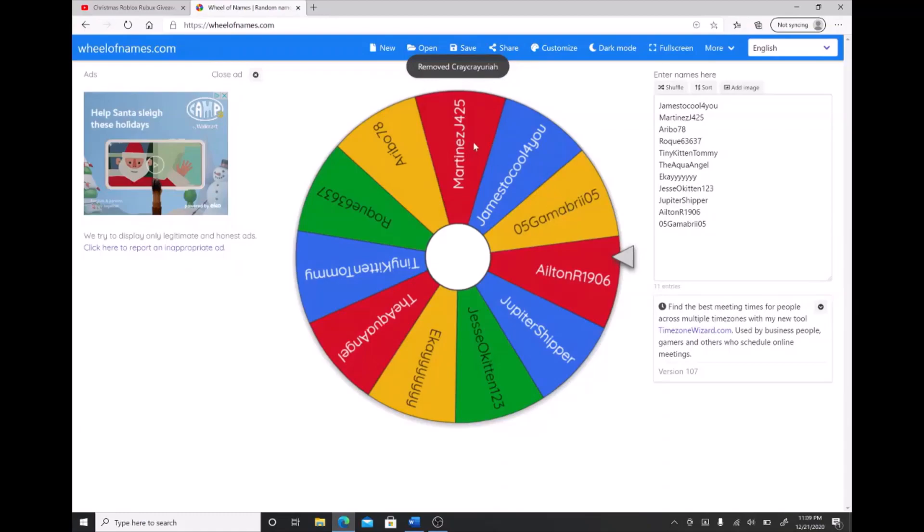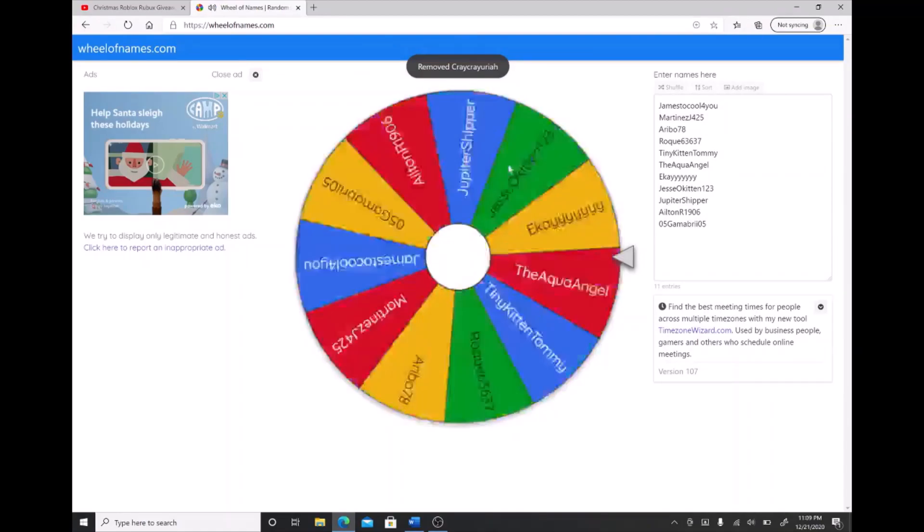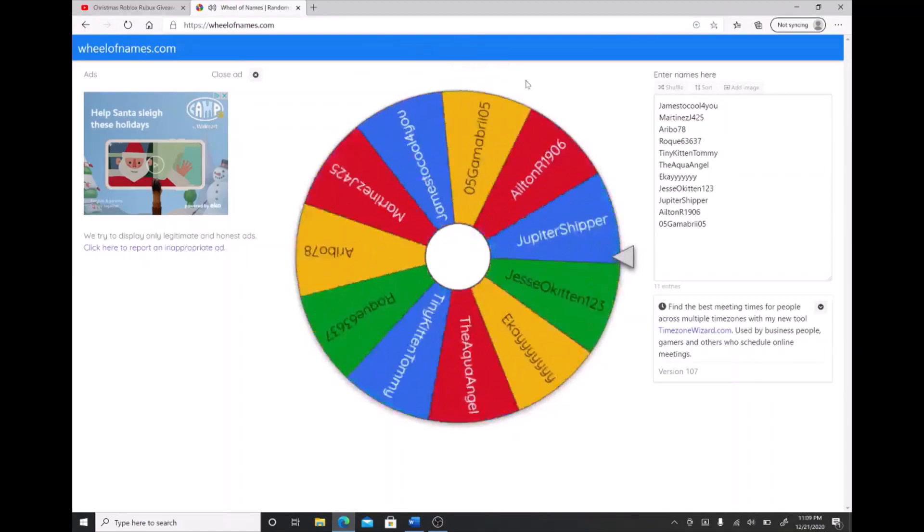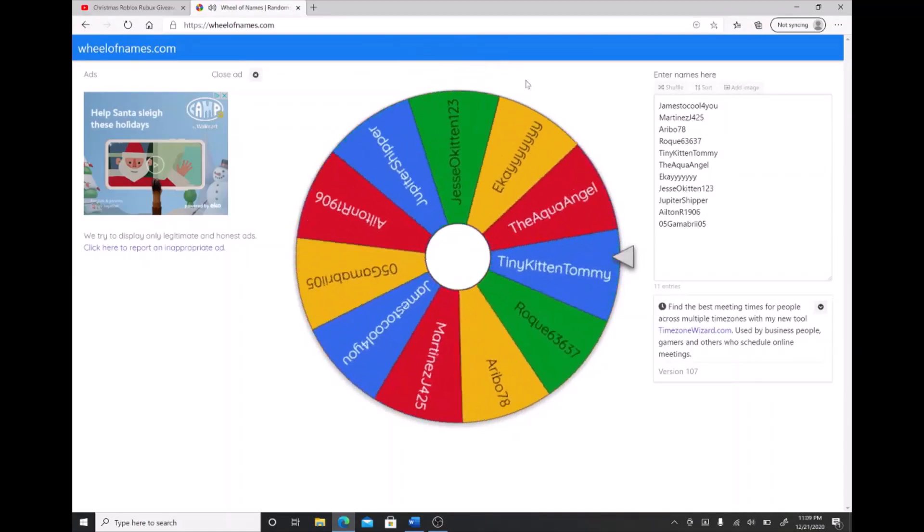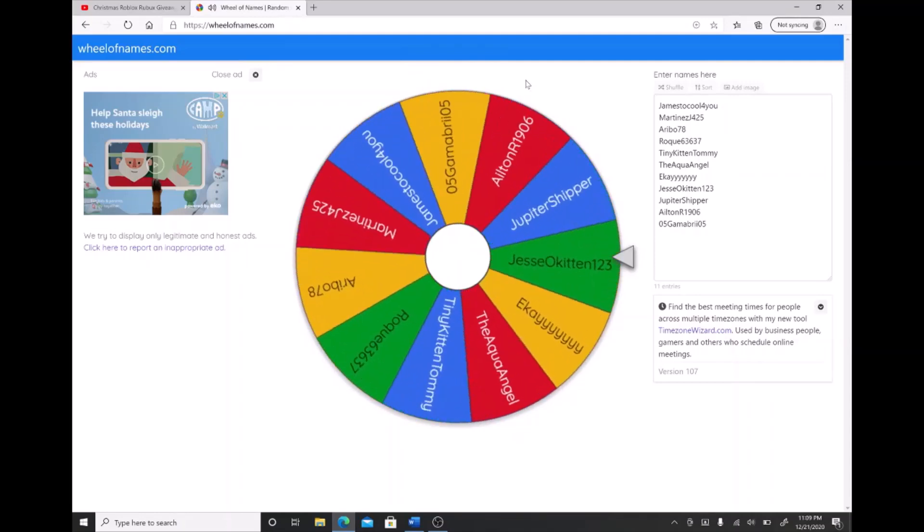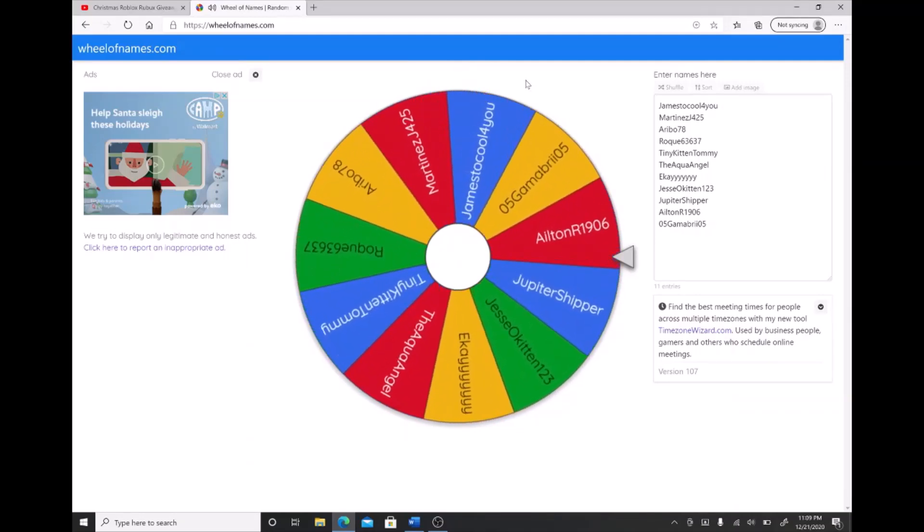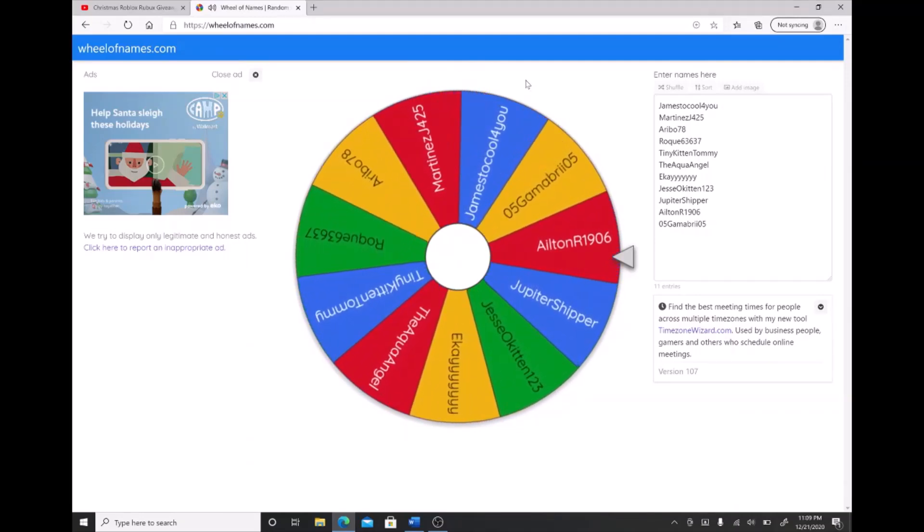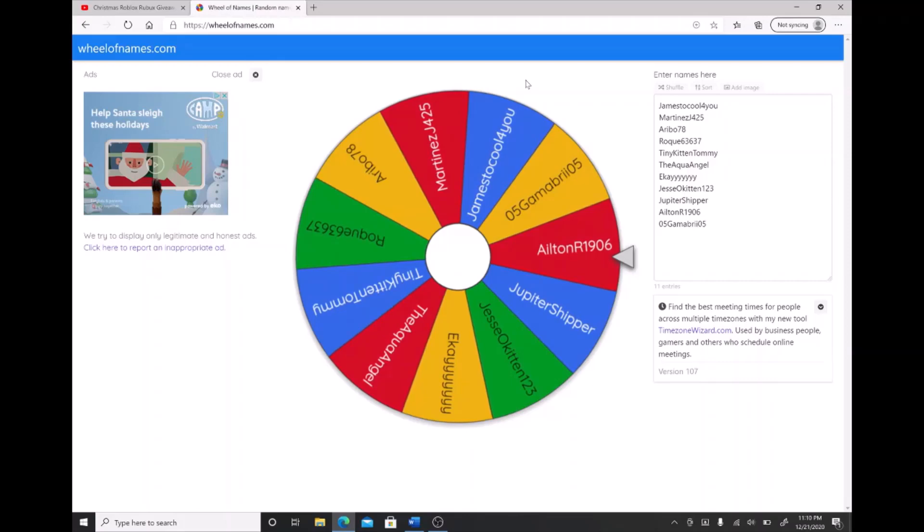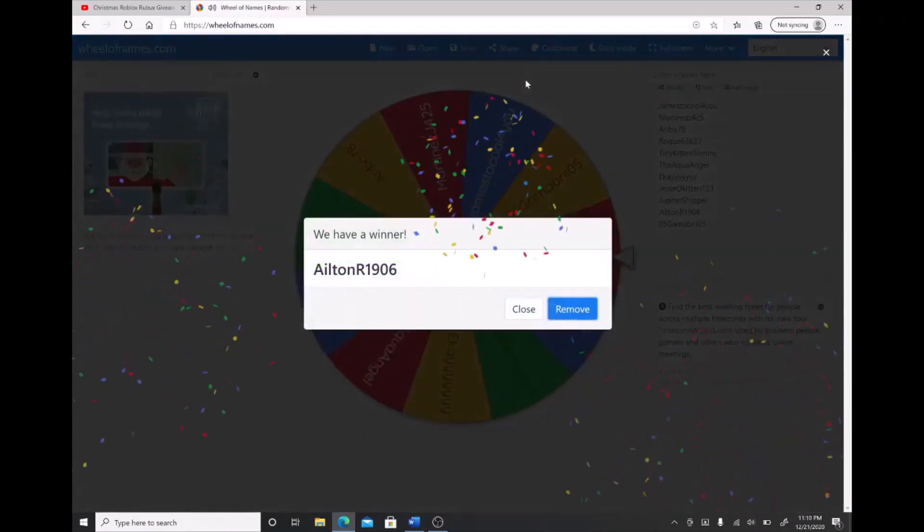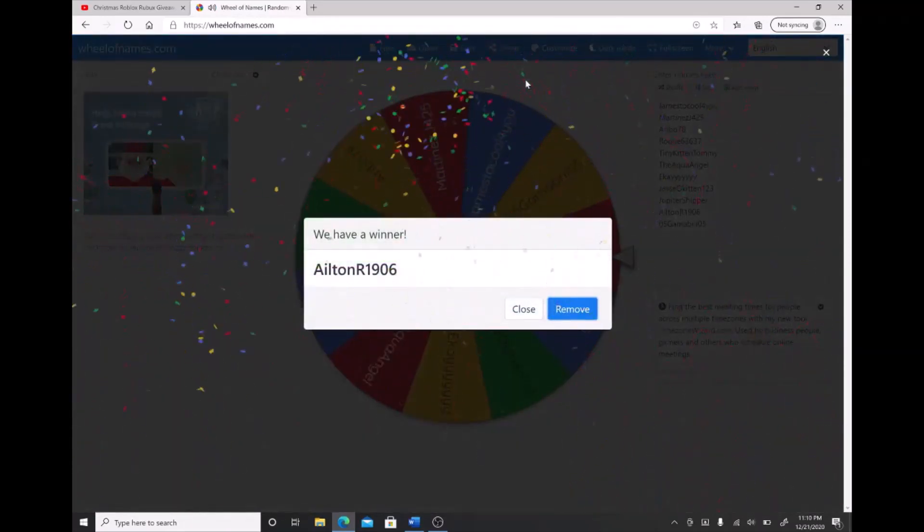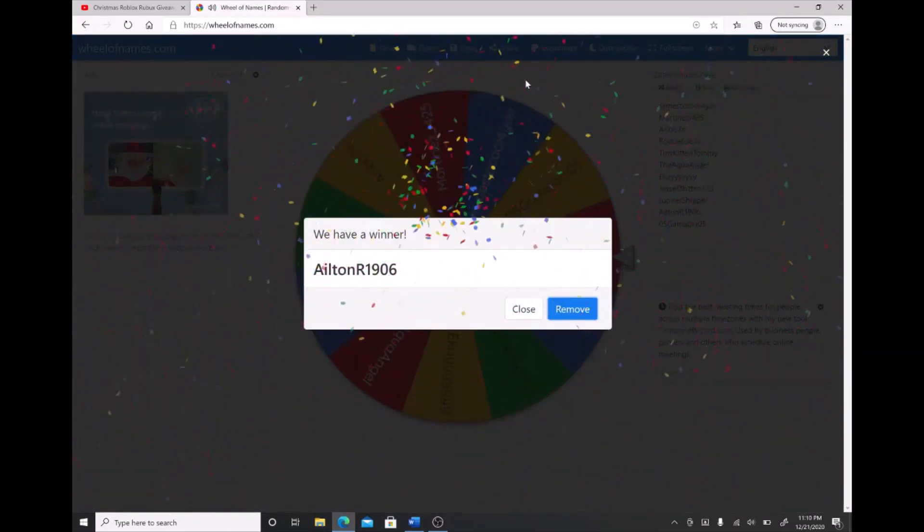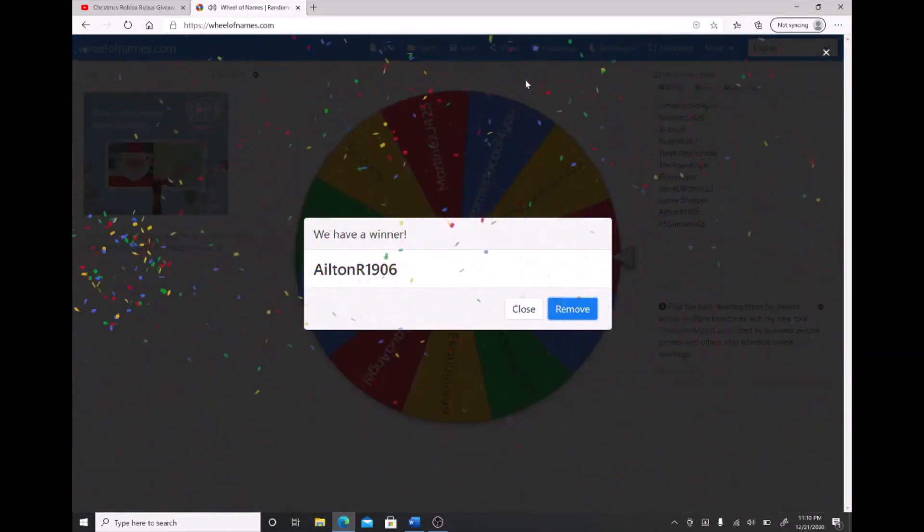Okay, I'm going to spin it again. Let's see who it lands on. Al Eliton R1906!